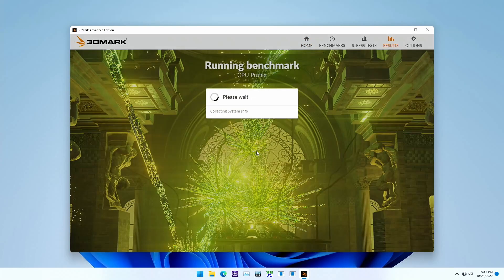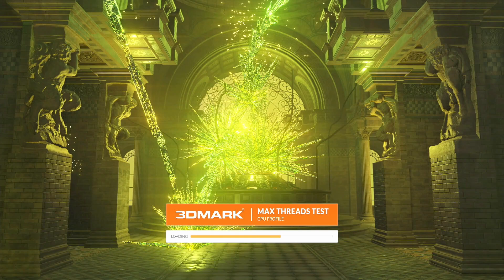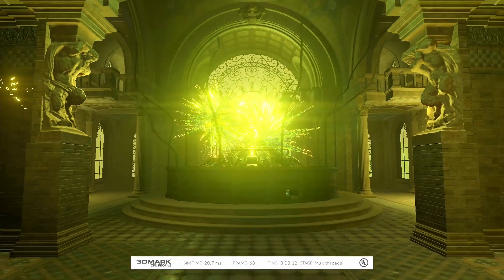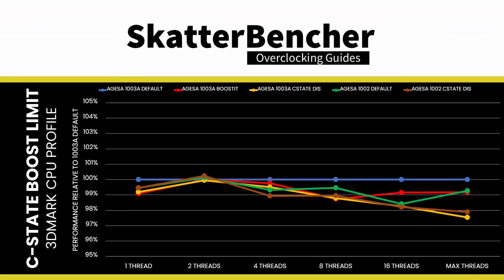To illustrate the performance impact, I use the 3DMark CPU Profile Benchmark. This benchmark runs through a couple of scenarios as it gradually increases the number of CPU threads used. As a workload, it is among the lightest loads I include in my benchmark suite. Thus, the CPU should be able to boost to relatively high frequencies, even with many cores active. As you can see from the data, as long as you do not disable global C-State control, the performance decrease from the C-State Boost limiter is relatively limited.